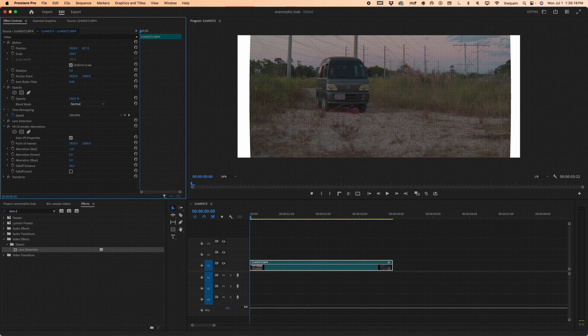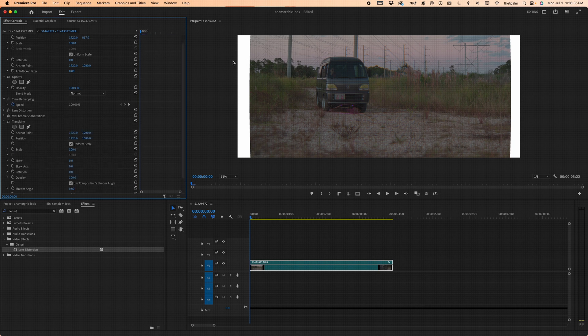Those two values are fine. You can also change the Fall Off Distance if you want the effect to be less or more intense — I'll leave it at 25, right in the middle. Then close that panel.